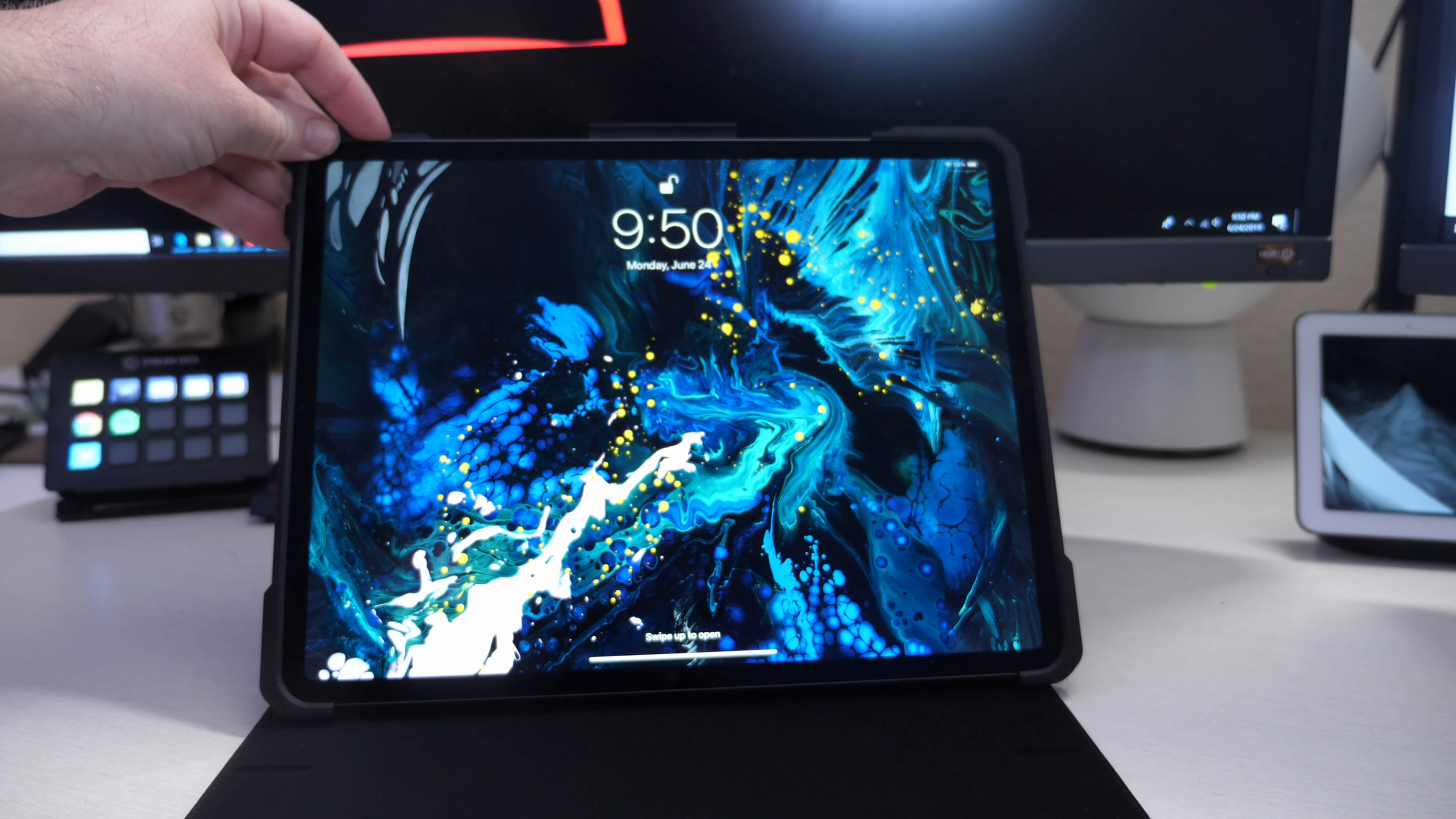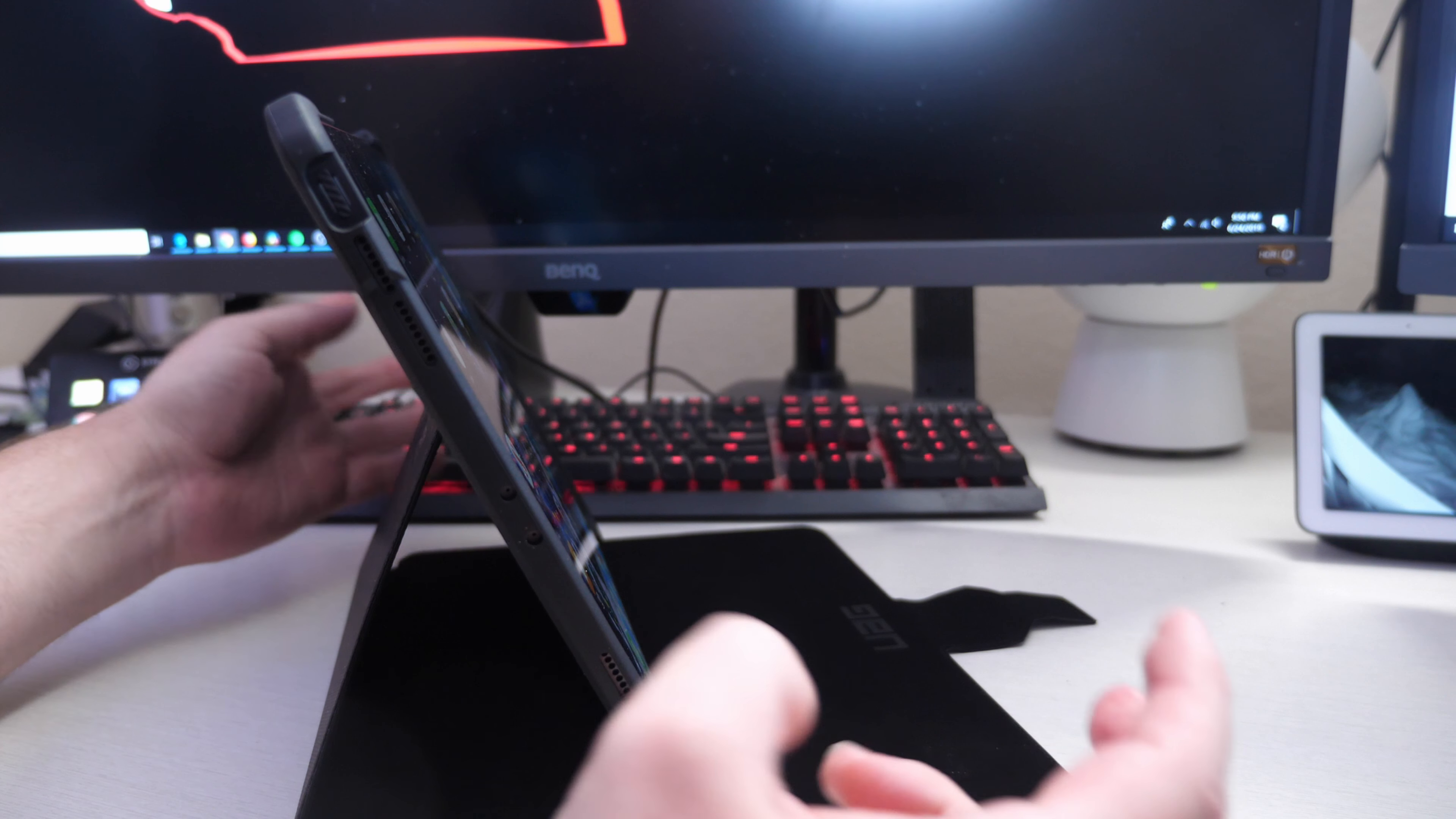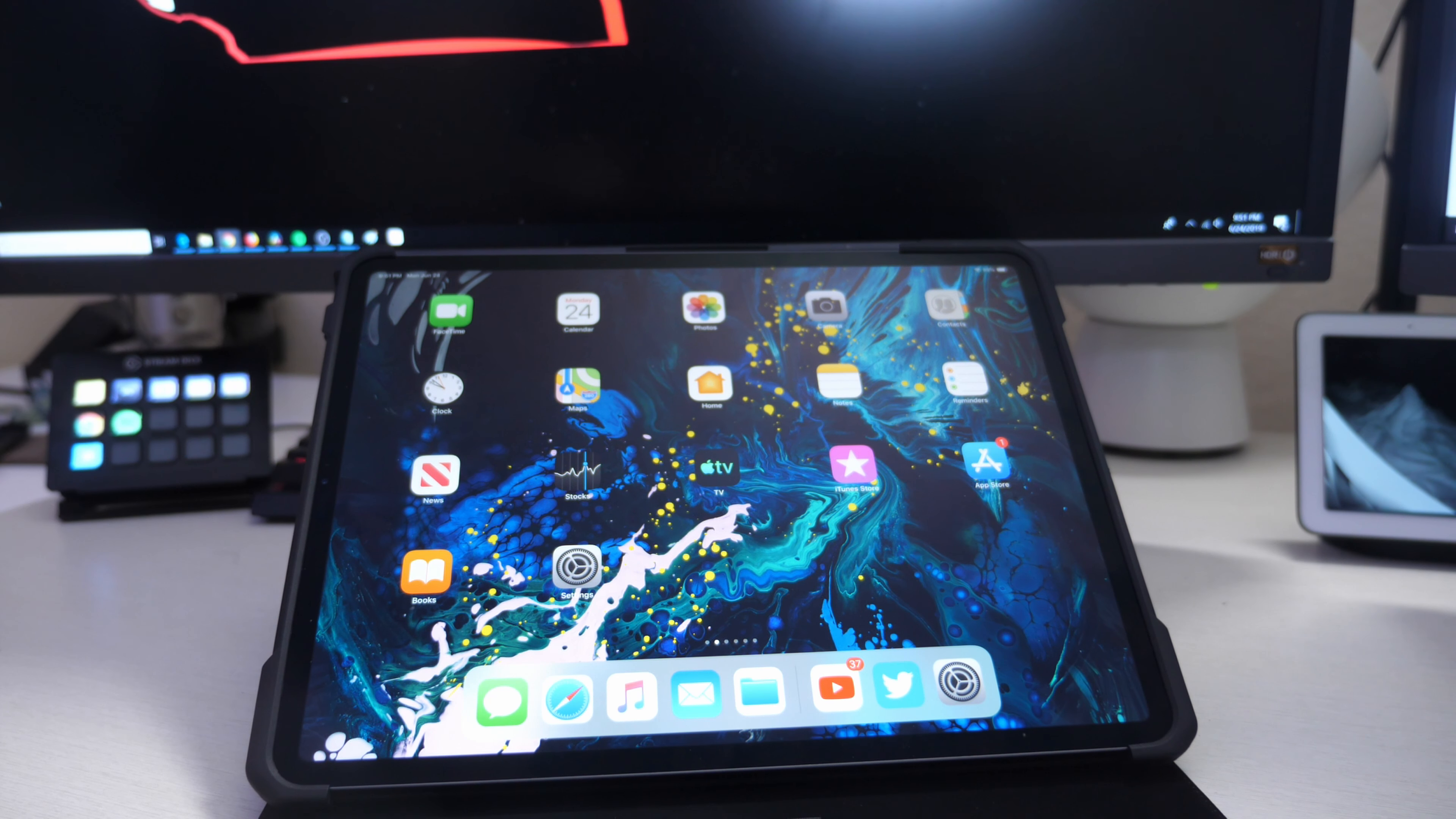You can stand it in a few different ways. Basically, you can stand it all the way up like that, and then just keep working your way down depending upon how you want to angle it. It basically goes until the UAG logo branding at the very bottom of this case.